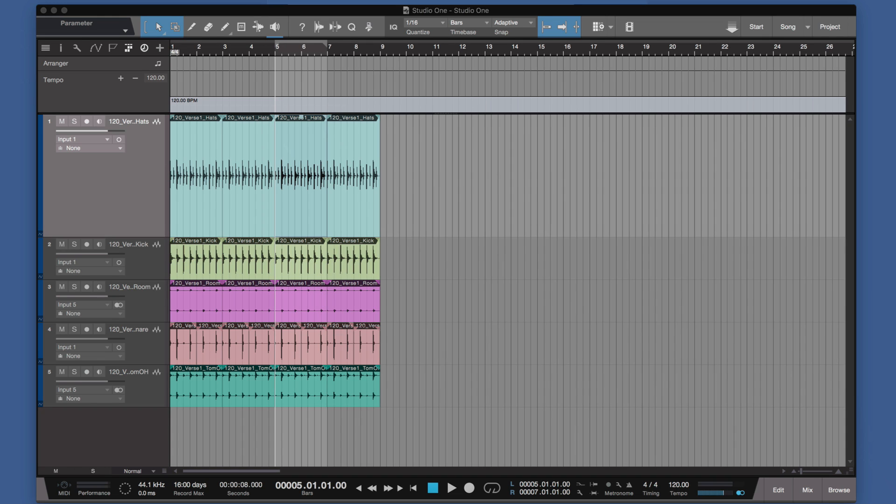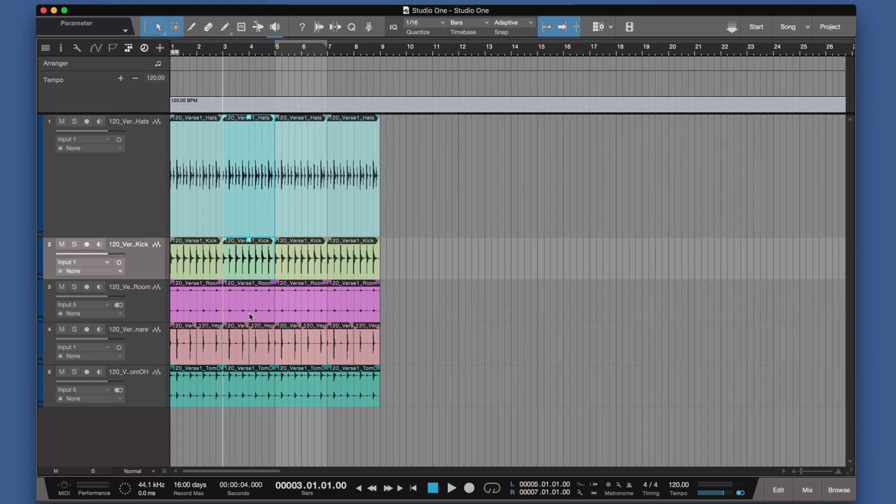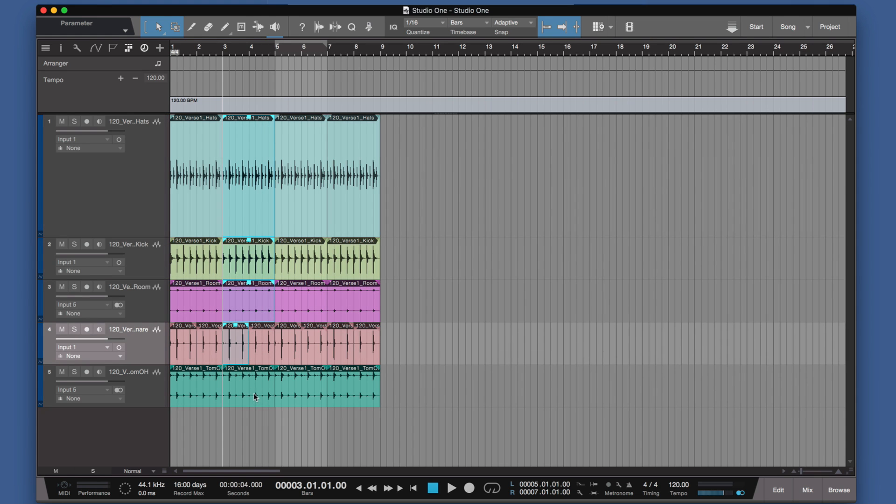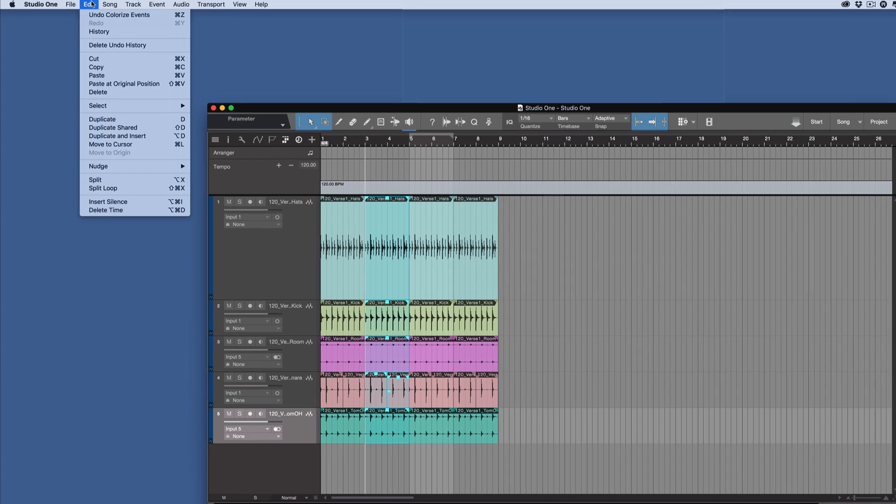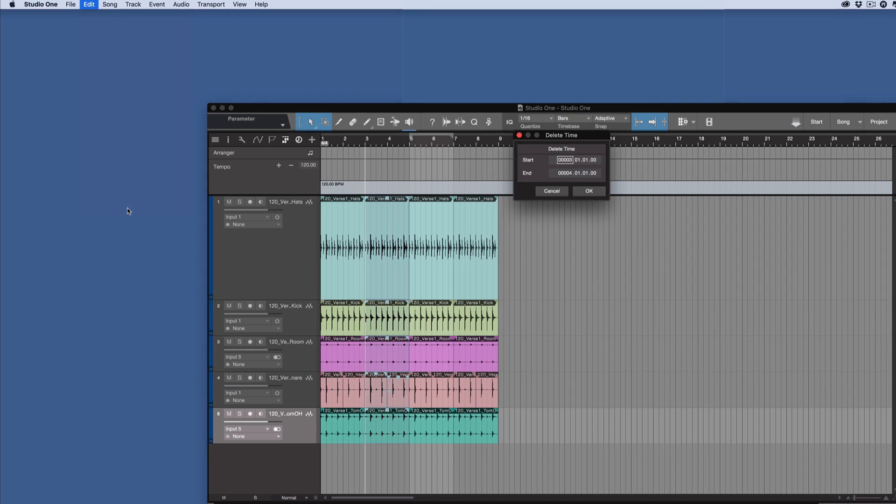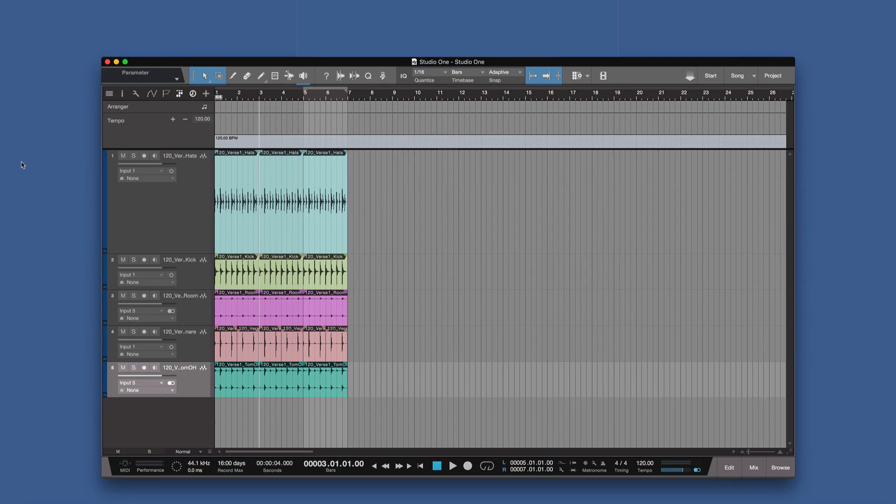The first way is that you can mark an entire section in a track. So all these pieces here, for example, I could grab all of these and go to Edit, Delete Time. There's also a keyboard shortcut, as you can see there. Then this dialogue pops up and we say we want to do, let's say, two bars. We'll take it out to five, press OK, and now as you can see, it's all shuffled down. We've lost that section that we had marked before.